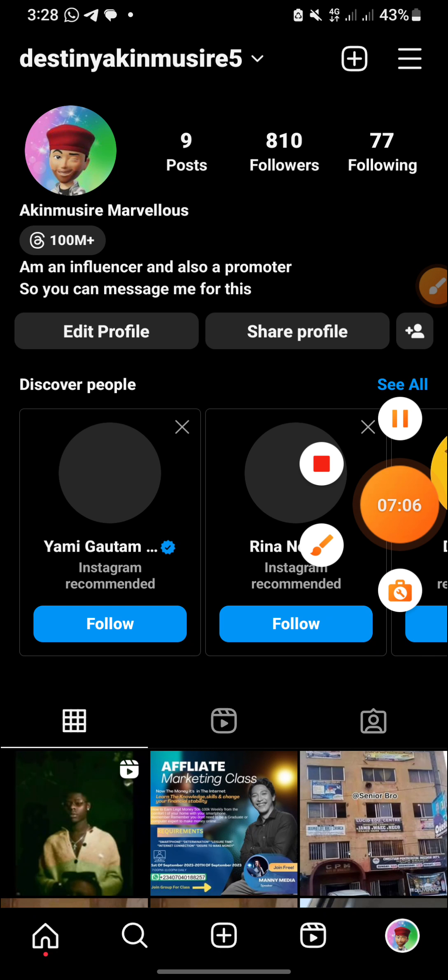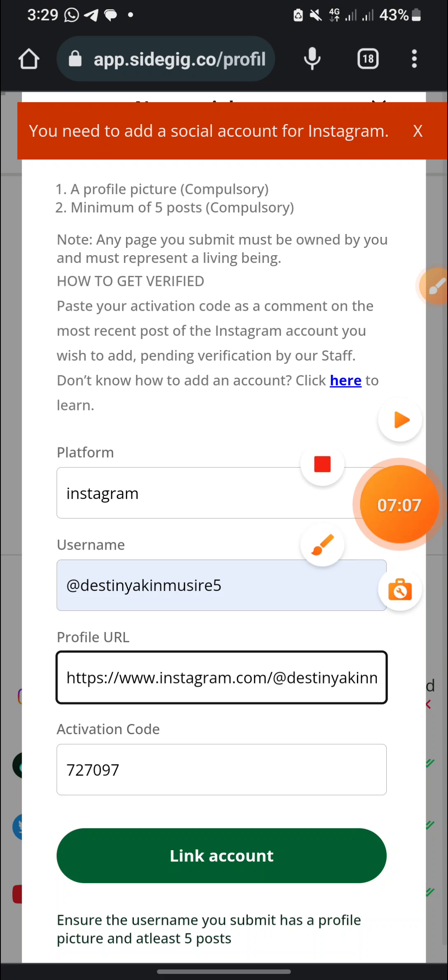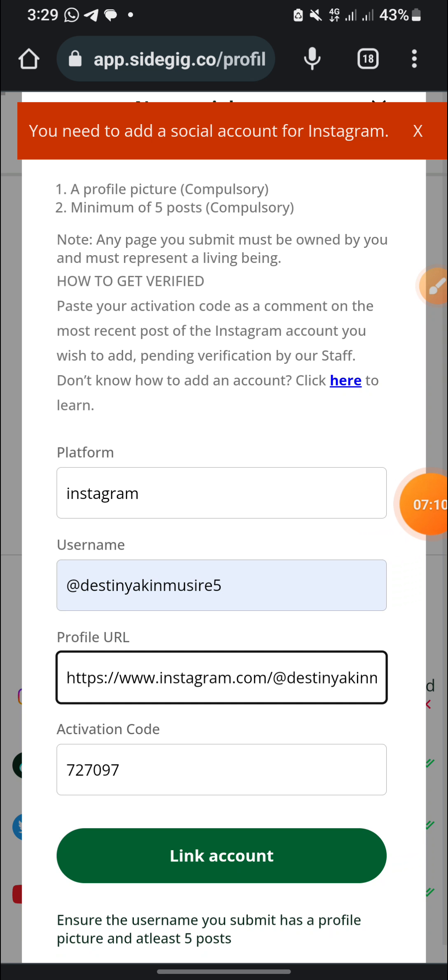Okay, let me just pause the video. So I've entered my username and it brings out my profile URL itself. Let me just click on link account.